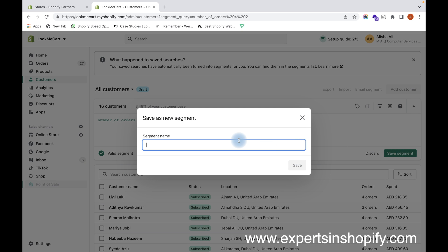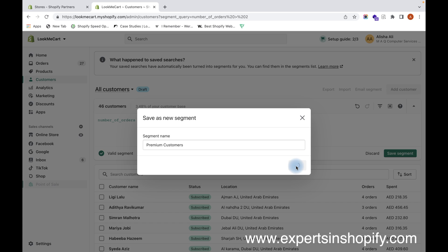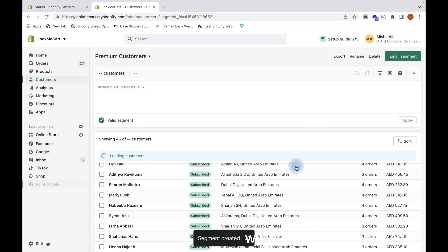And I click on Save, and then a new segment is created.